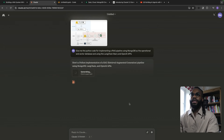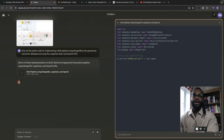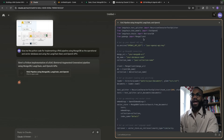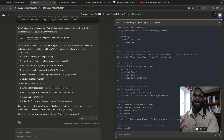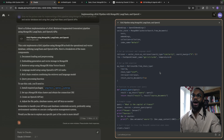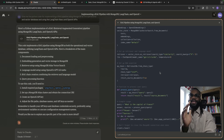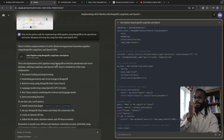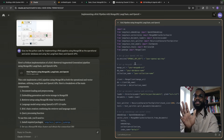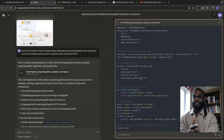One thing Claude 3.5 does is it uses artifacts — this is an Anthropic feature on the UI for interacting with language models. It's very quick and it's giving us the code, which is amazing.